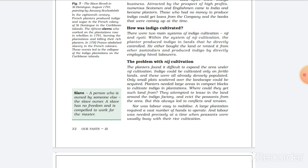How was indigo cultivated? So in this paragraph, we will get to know about Bengal indigo cultivation. In Bengal, indigo cultivation was divided into two parts.